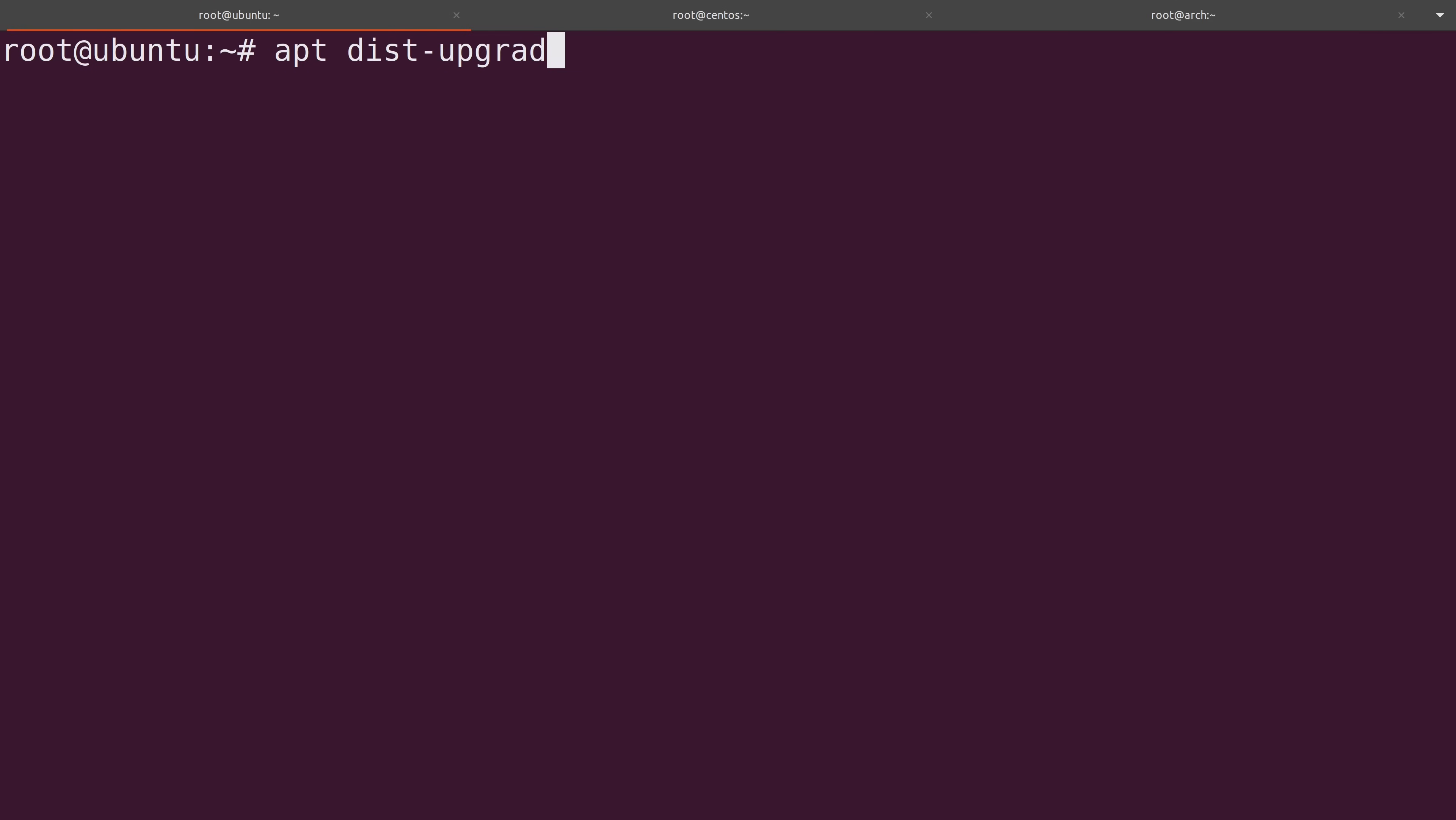Now you also have an alternate command available as well, which is just apt upgrade. The difference here is that the apt upgrade command won't actually install all of the updates. It'll only install updates for packages that don't require another package to be removed or another package to be installed. I like to use dist upgrade every single time. That basically makes sure that everything updates in one shot. So that's what I'll do right now.